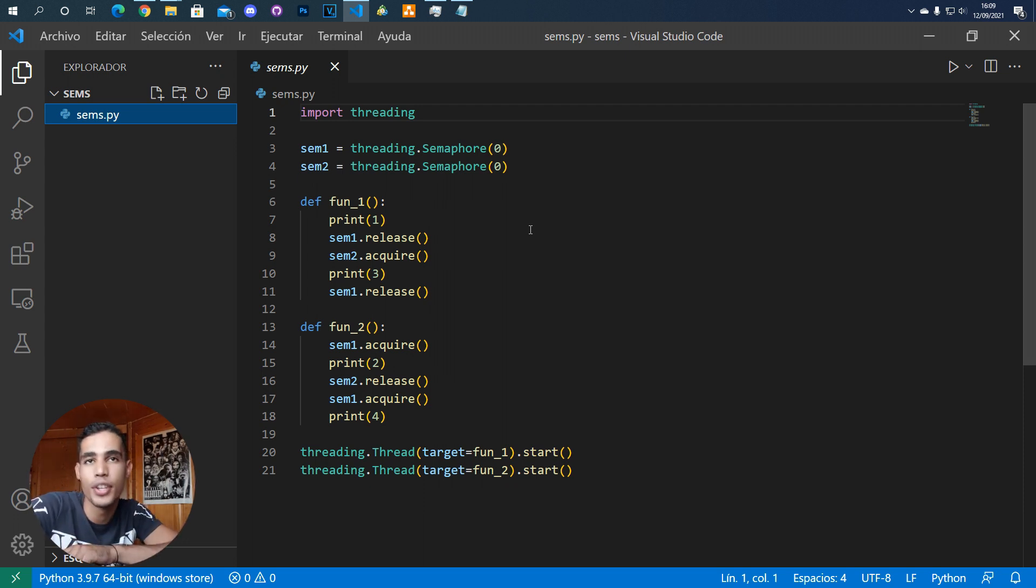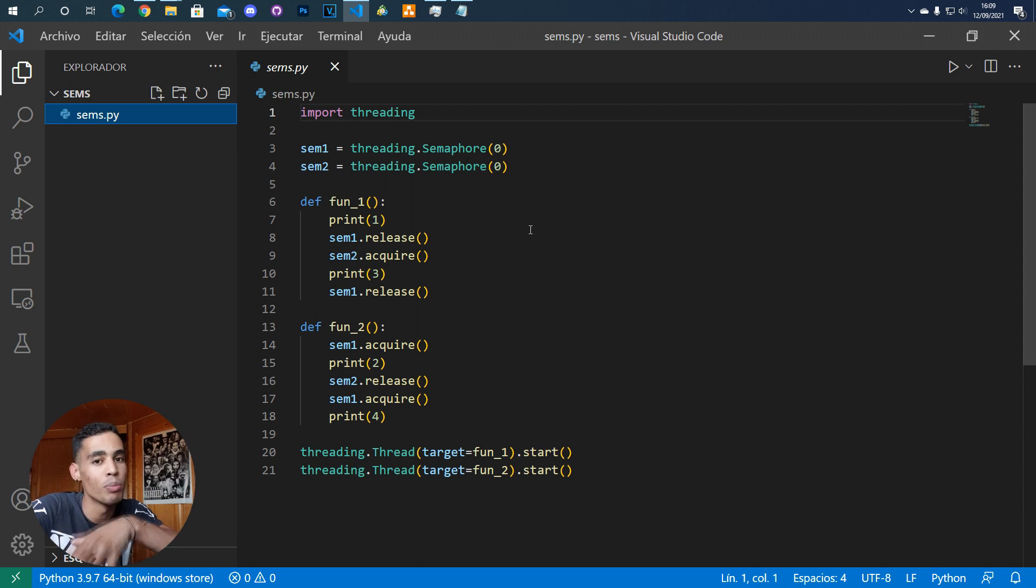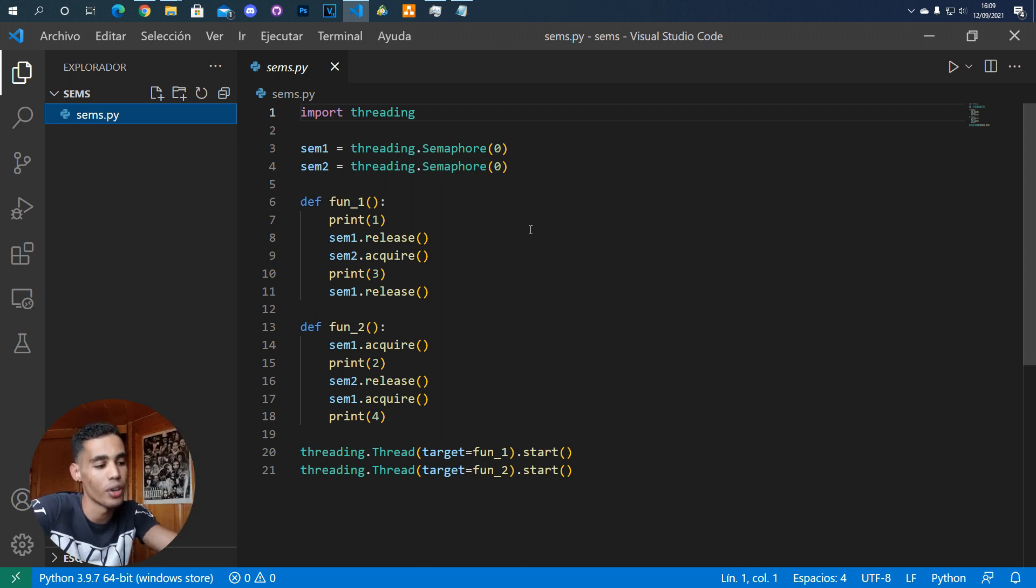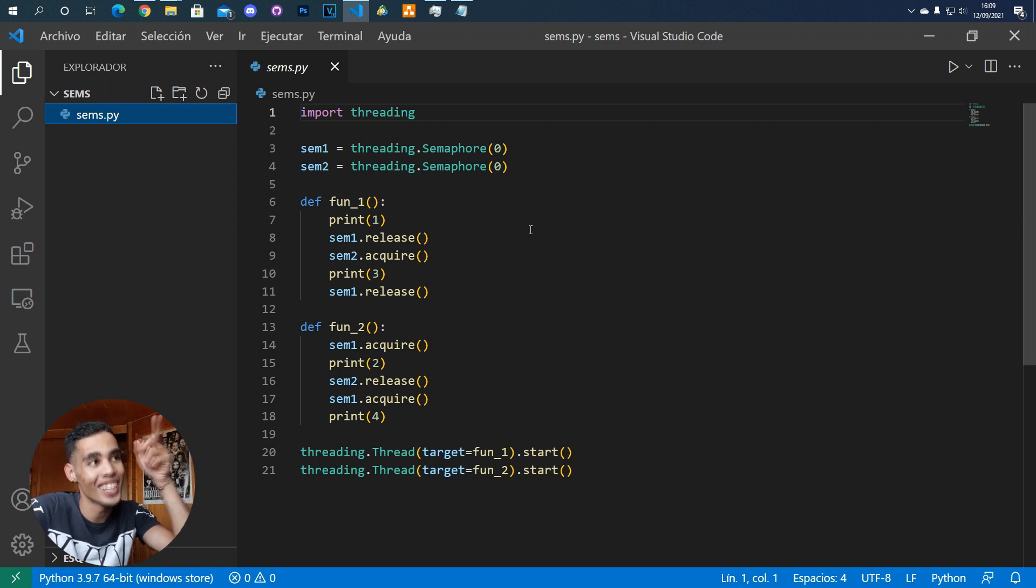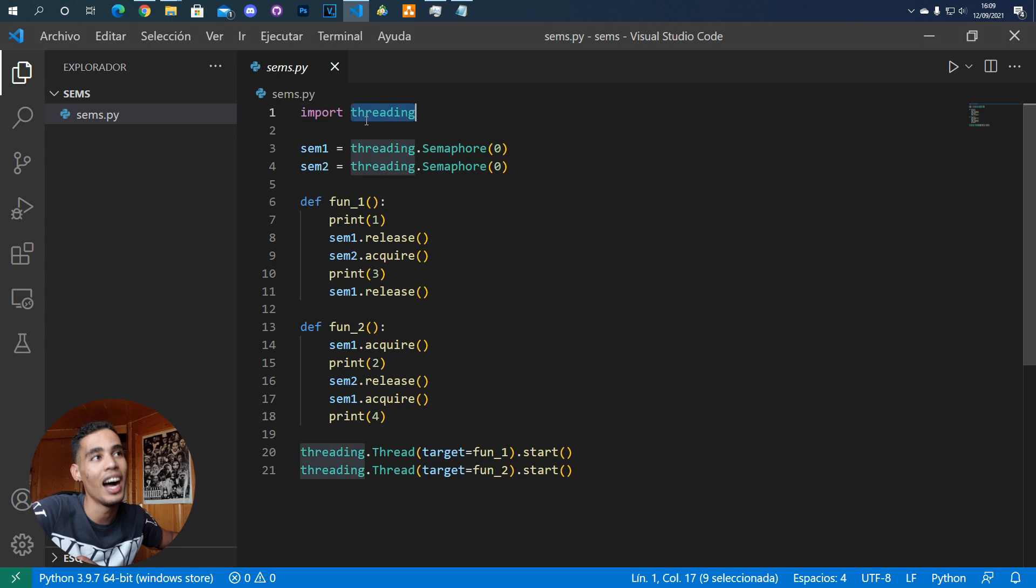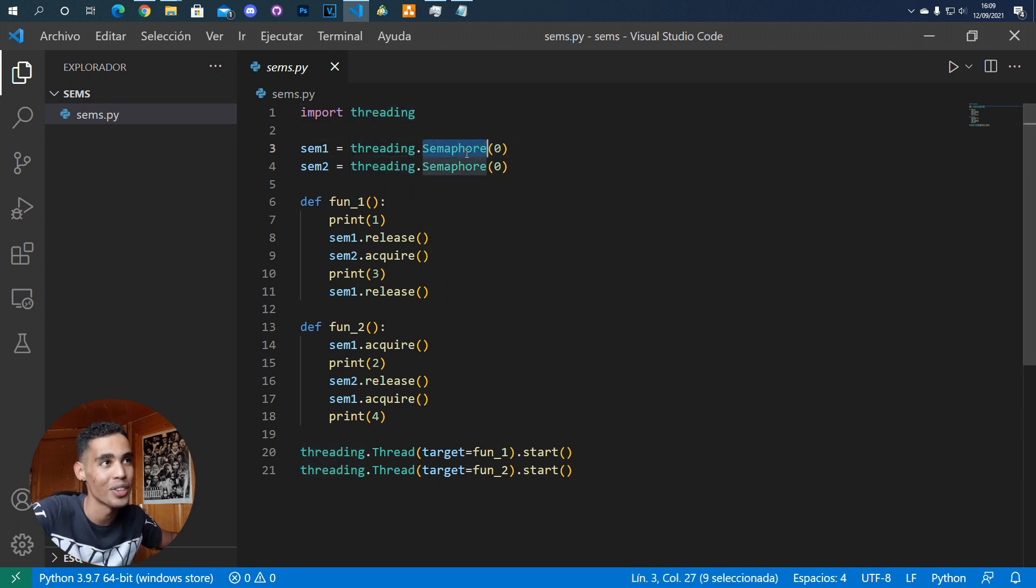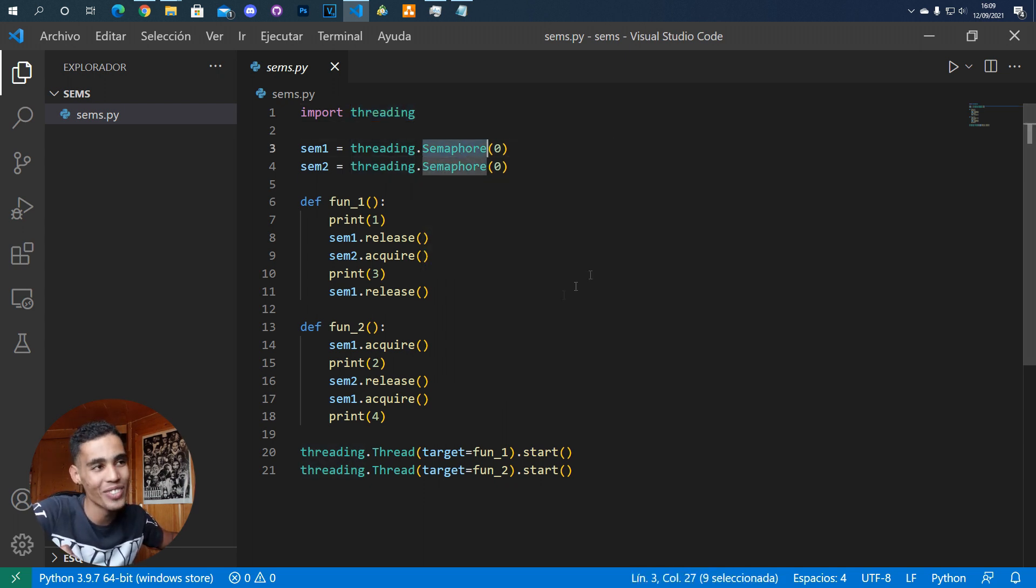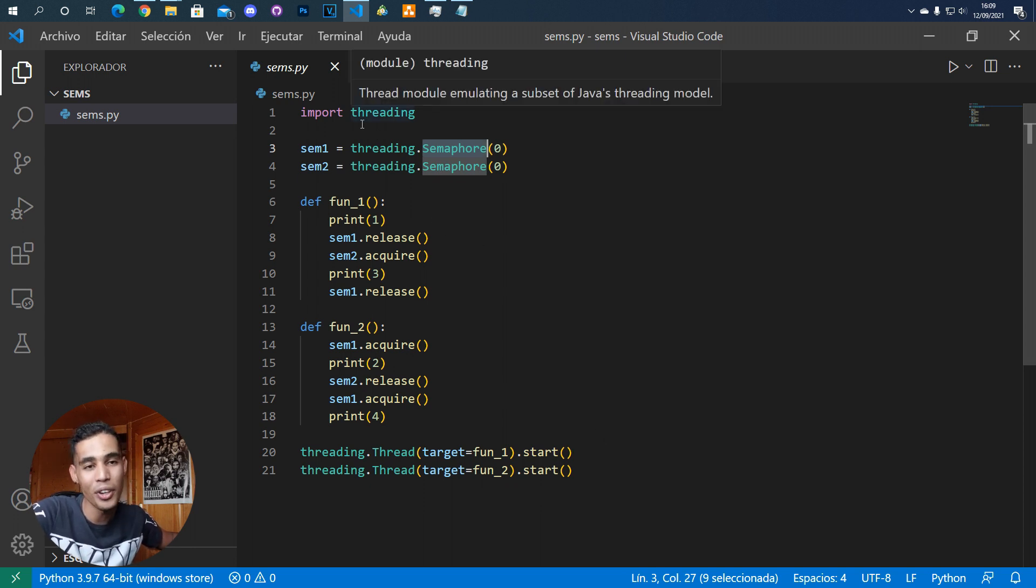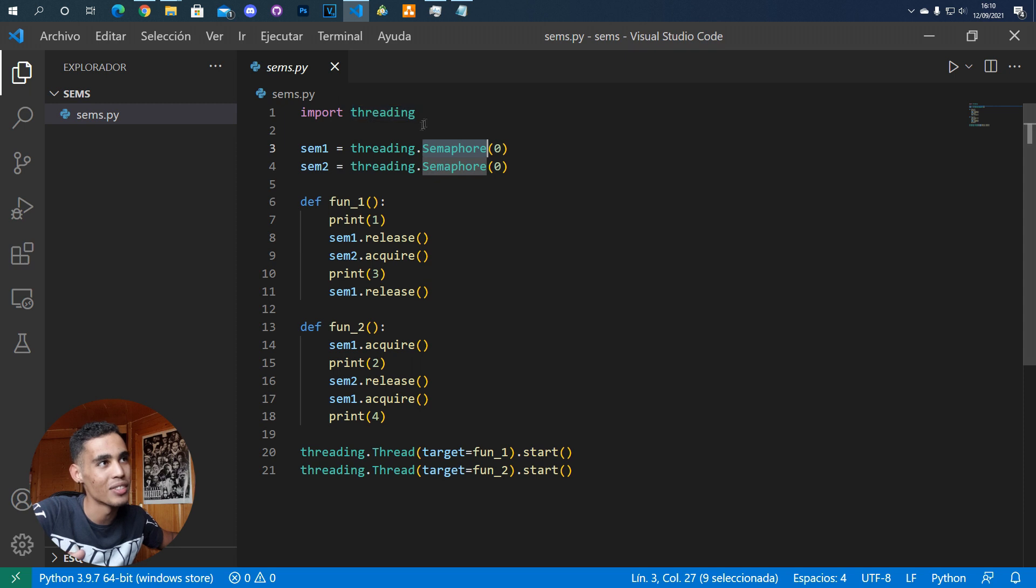I think that in Python you cannot create new processes, but you can create several threads as we are doing here. And with threads you can use semaphores like always. With Python, it's too simple to use semaphores here.